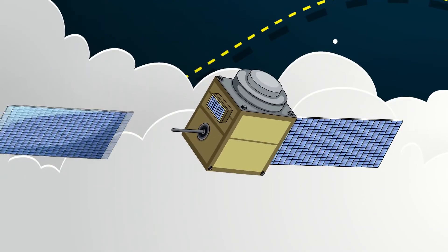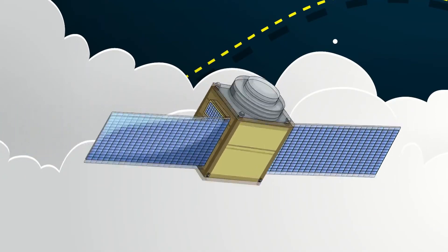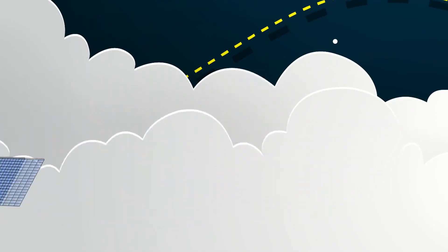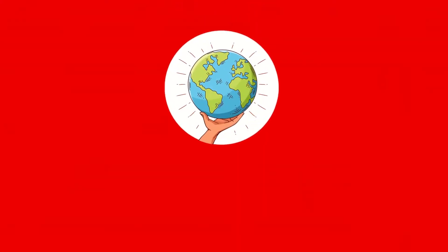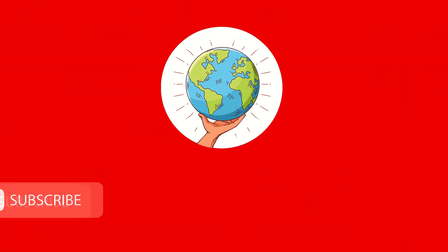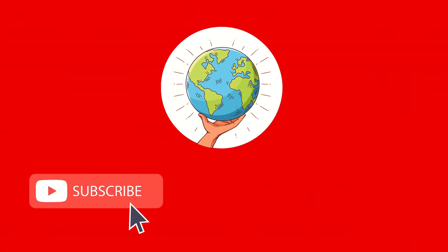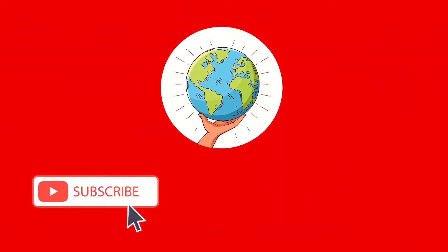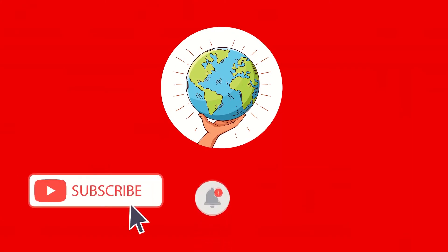Subscribe to our channel and click on the bell icon and be the first to know about how to save our planet from environmental tragedy because everything lays in our hands.